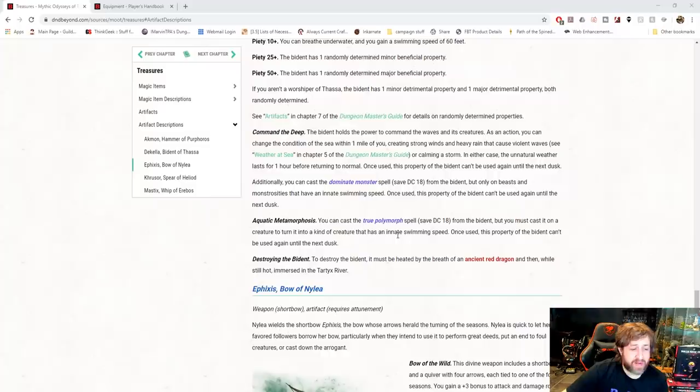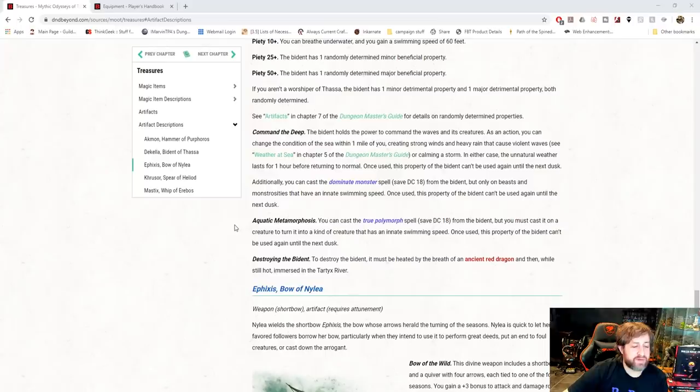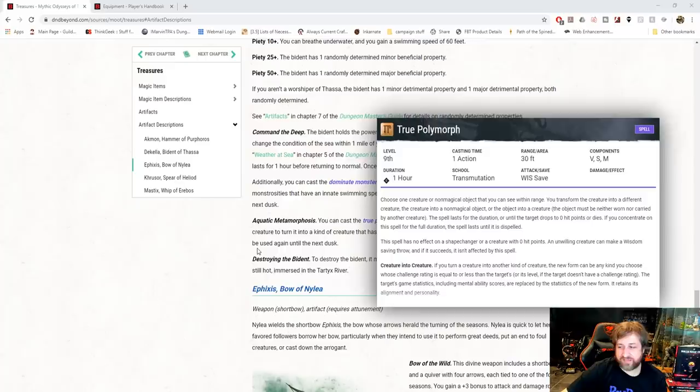That's also once until the next dusk. You can also cast True Polymorph with a save DC of 18 from the Bident, but you must cast it on a creature to turn it into a kind of creature that has an innate swim speed. Once used, this property of the Bident can't be used again until the next dusk. To destroy it, it must be heated by the breath of an ancient red dragon and then while still hot, immersed in the Tartyx River. I wonder if that's like the river Styx.